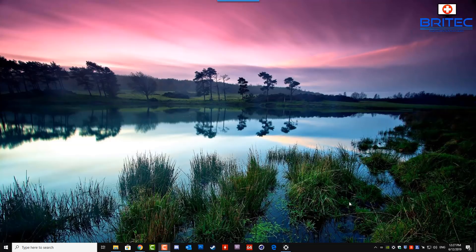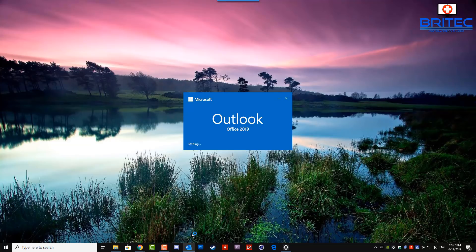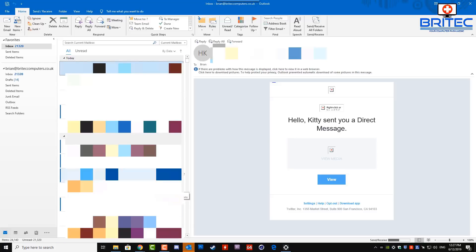I'm going to be using Microsoft Office Professional 2019, and Outlook is part of that package — it is Outlook 2019. Yours may be slightly different if you've got an older version of Office or Outlook, but just look in the same place and see if it's there. Let's open up Outlook 2019.